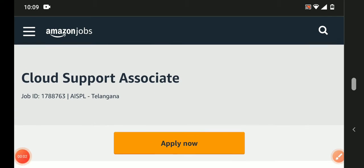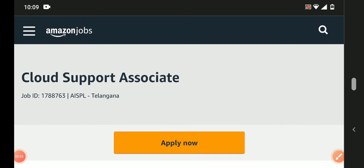Hello everyone, welcome back to my YouTube channel. Guys, today I came up with a very good job opportunity from Amazon.